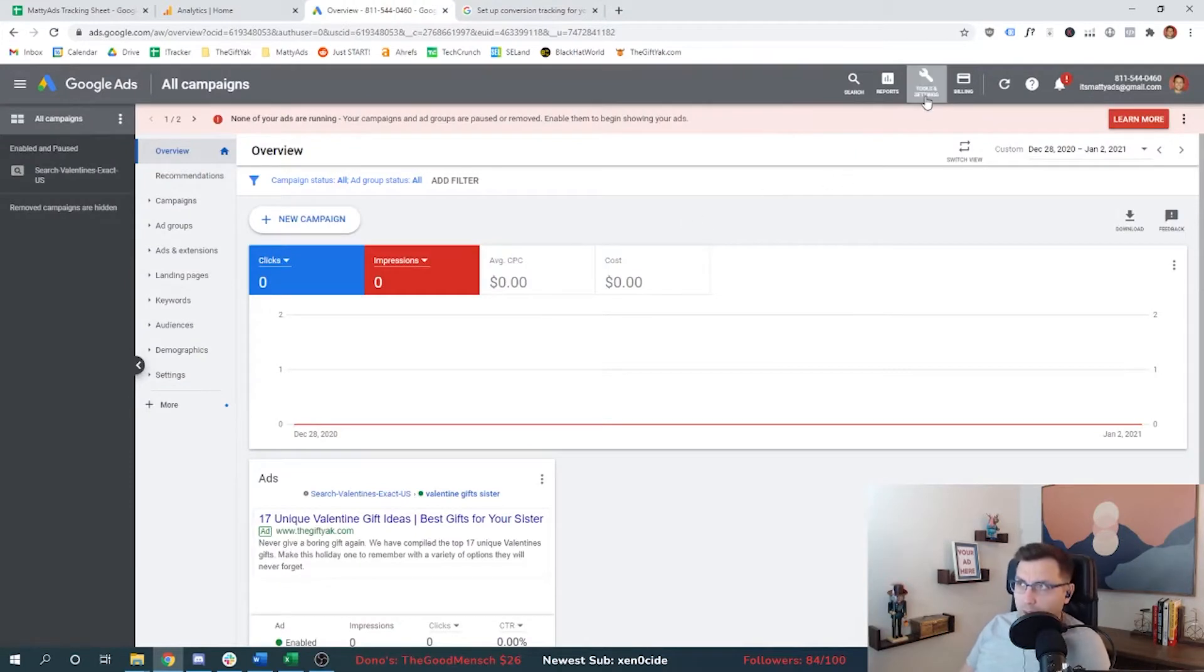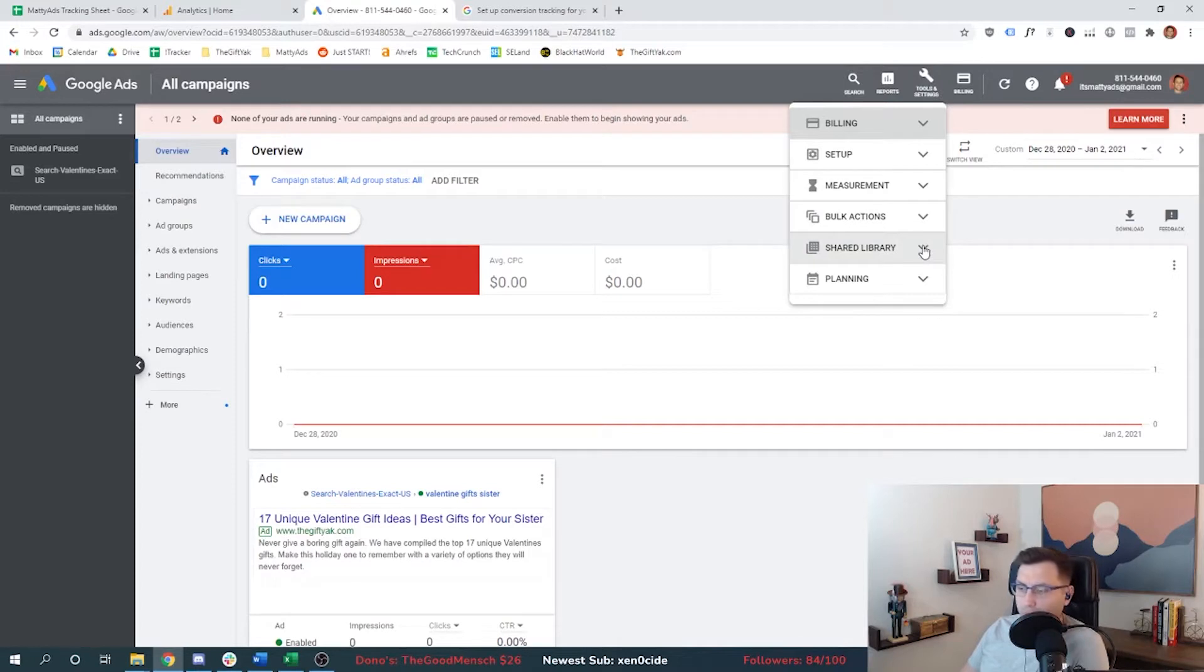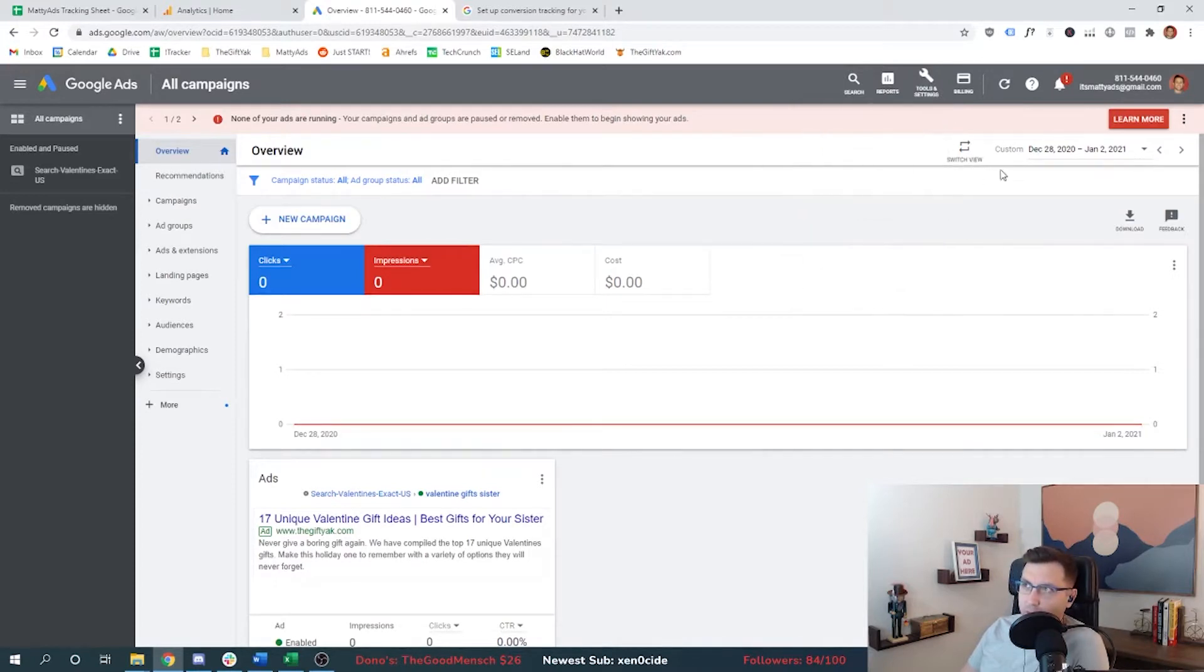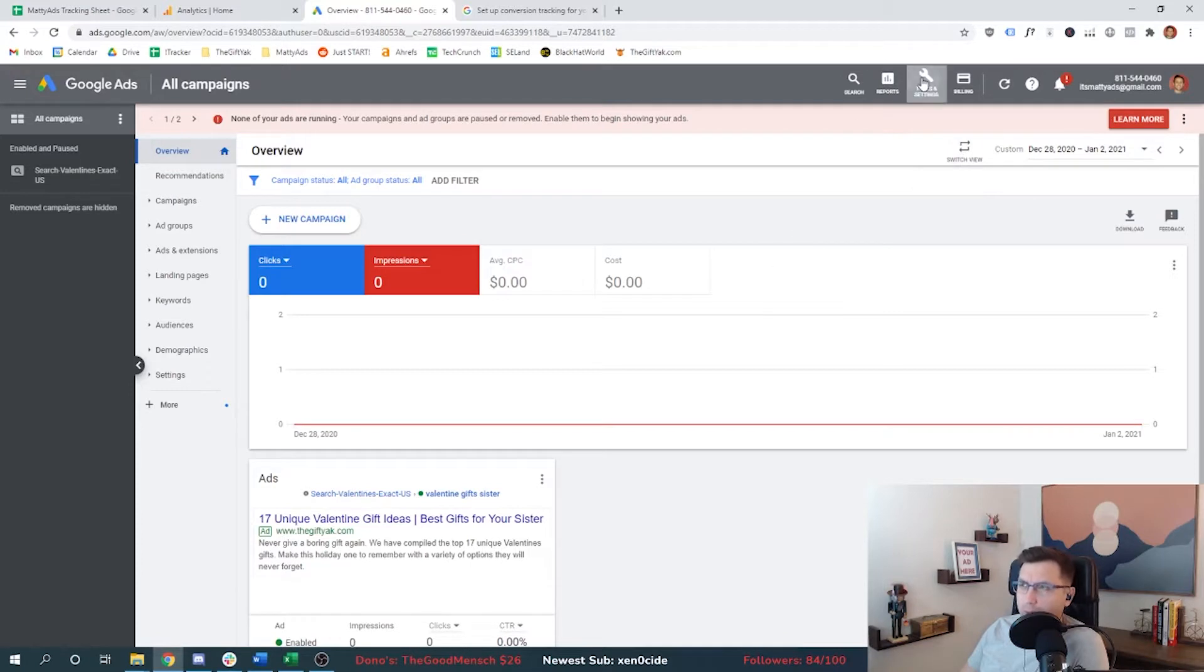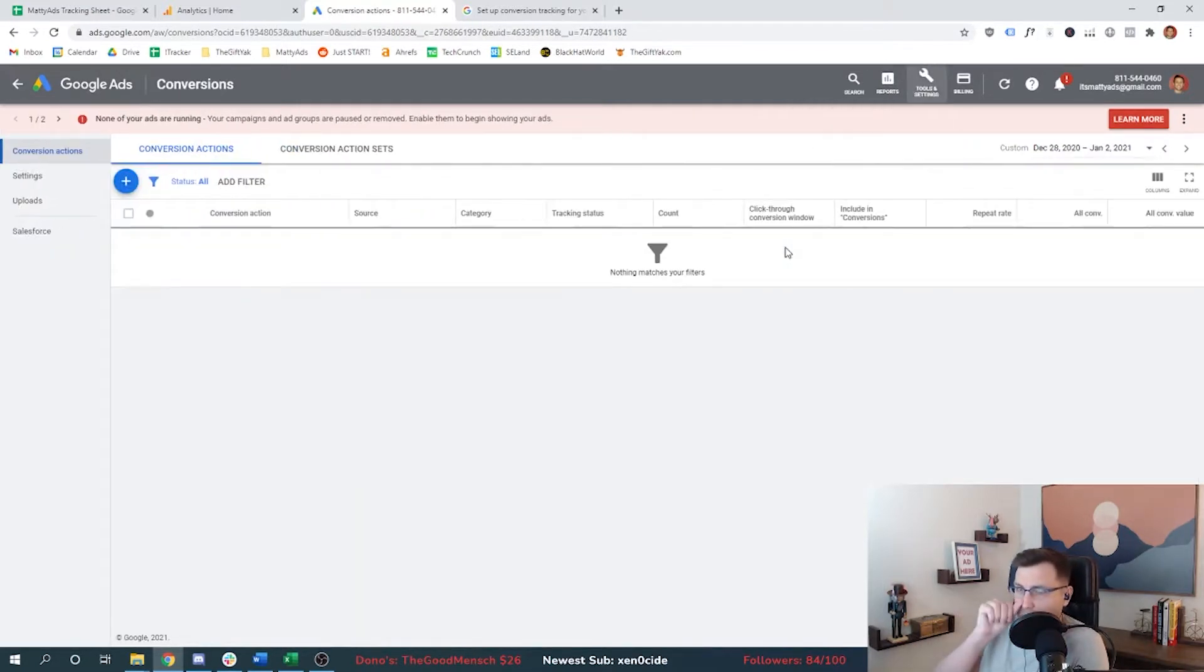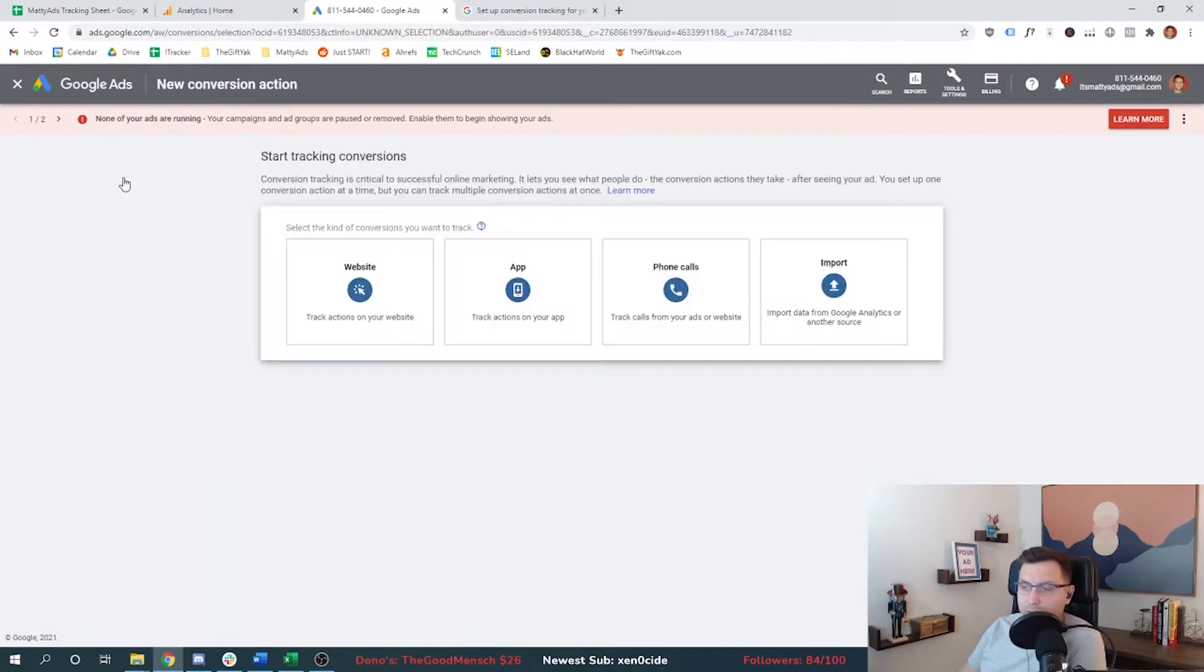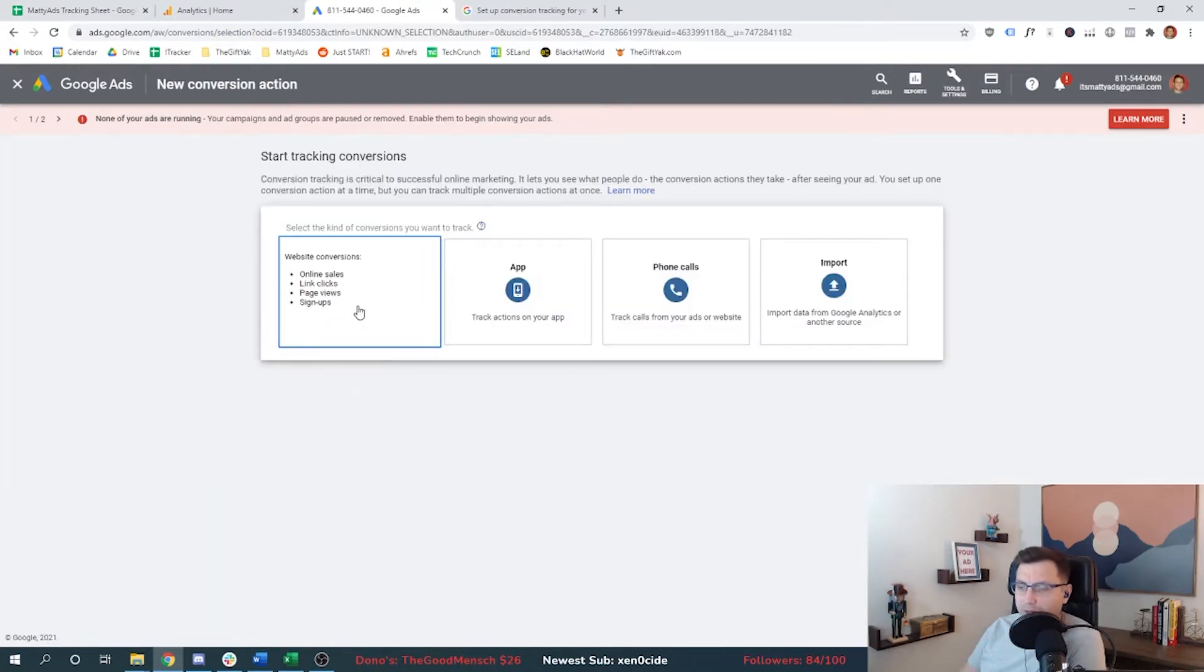The first step is to log into your Google AdWords account. Go up into the top right. It depends which view you're looking at, but you can always switch views if you want the expert layout, which I recommend. Top right, go to measurements and click conversions. Then we're just going to start setting up the first conversion action. We have a website called thegiftyak.com, an affiliate website, so we're going to want to track link clicks.